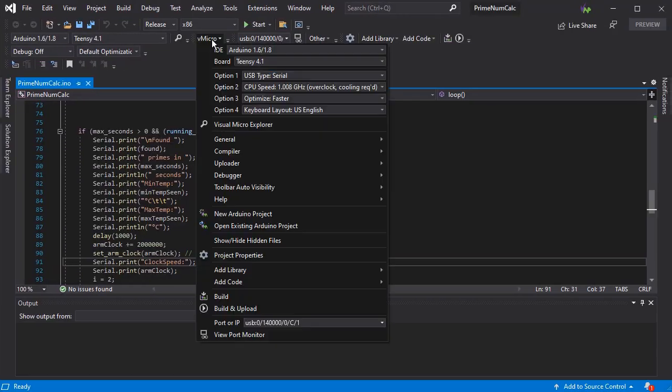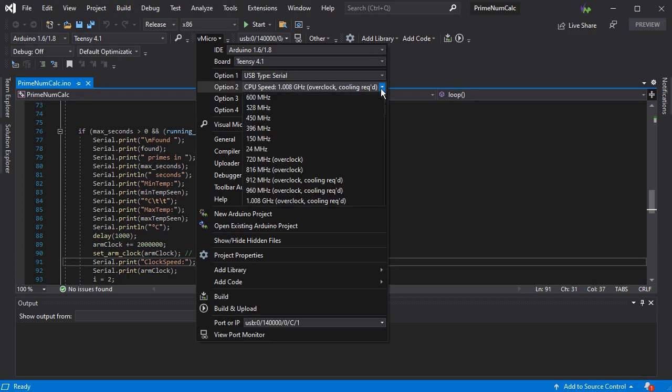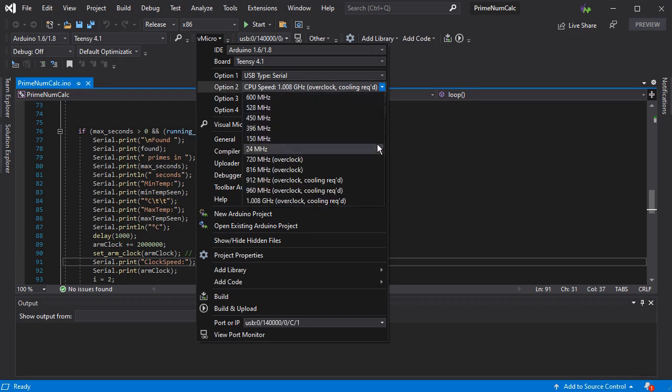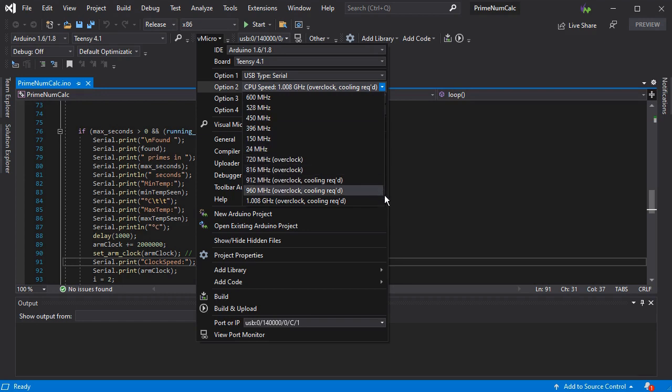The Teensy 4 has board options available to configure the clock speed, and it also advises if you need additional cooling to prevent the chip from overheating and shutting down.